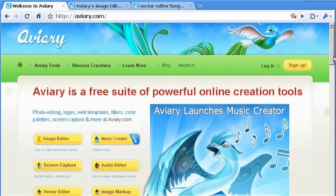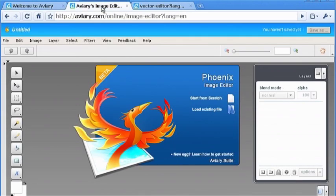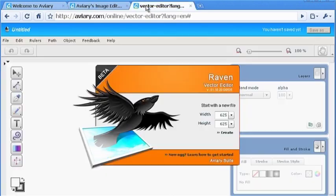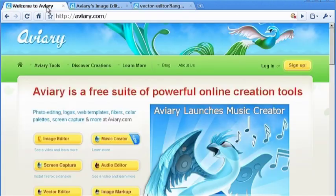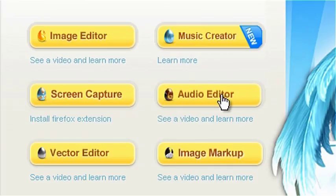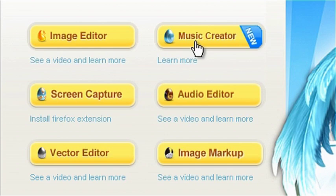Over at Avery.com you will find another online image editor called Phoenix, as well as a rather nice vector-based drawing package called Raven. However, Avery's really exceptional media tools are its Minar audio editor and Rock music creator.